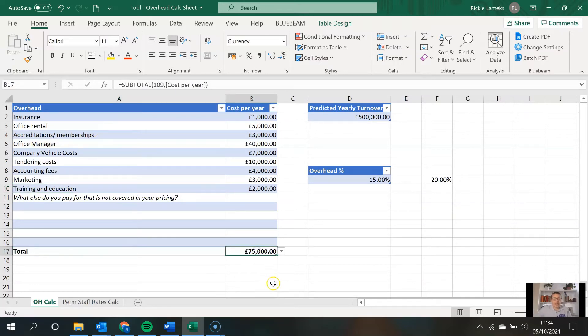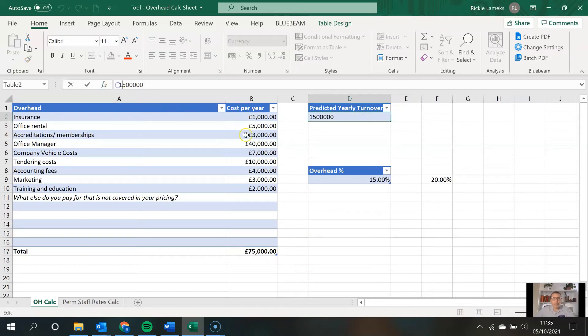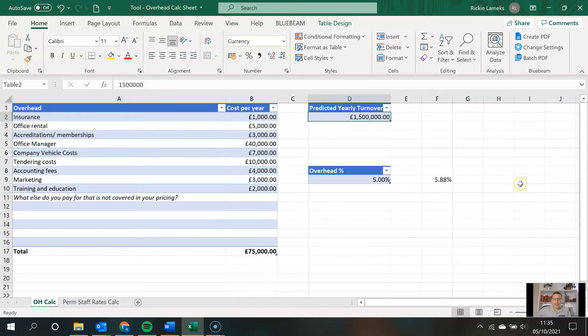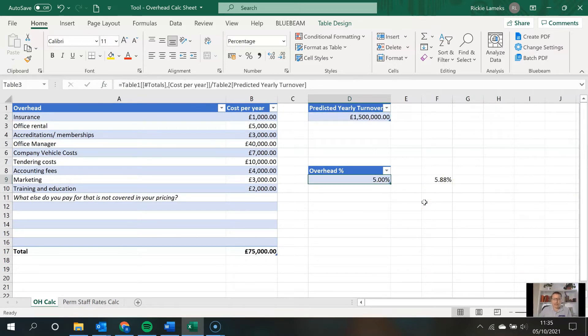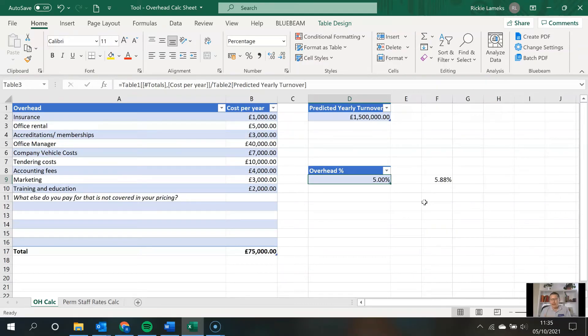Now, when you take your total yearly overhead costs, in this example I've got 75K, and you divide it by your predicted yearly turnover, which I've got 1.5 million here, it's going to give you a percentage. In this example, this percentage is five percent. And what does that mean? It means that if I hit my predicted yearly turnover of 1.5 million, then five percent of my turnover is required to cover my overhead costs.